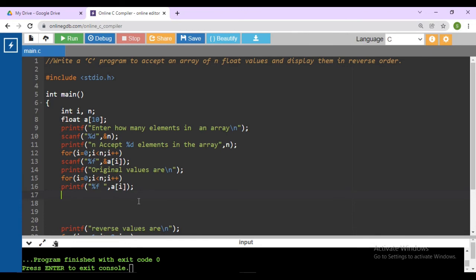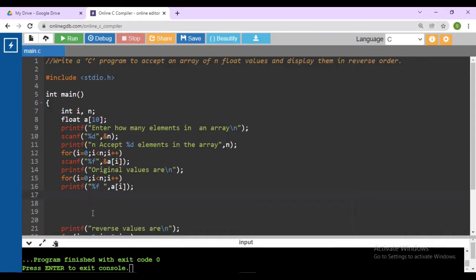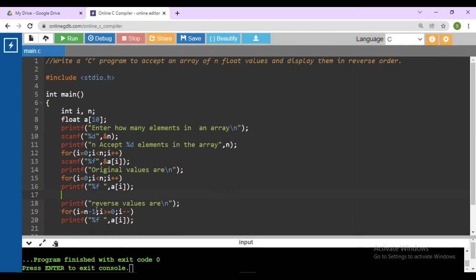Now print the values in reverse order. To print in reverse order, we want the last element at the first position. This is index 0, 1, 2, 3, and 4. So we write i equals to n minus 1 to get the last element first, then i greater than equals to 0, i minus minus. So it executes from i equals to 4, then 3, and so on, printing a[i] in reverse order.